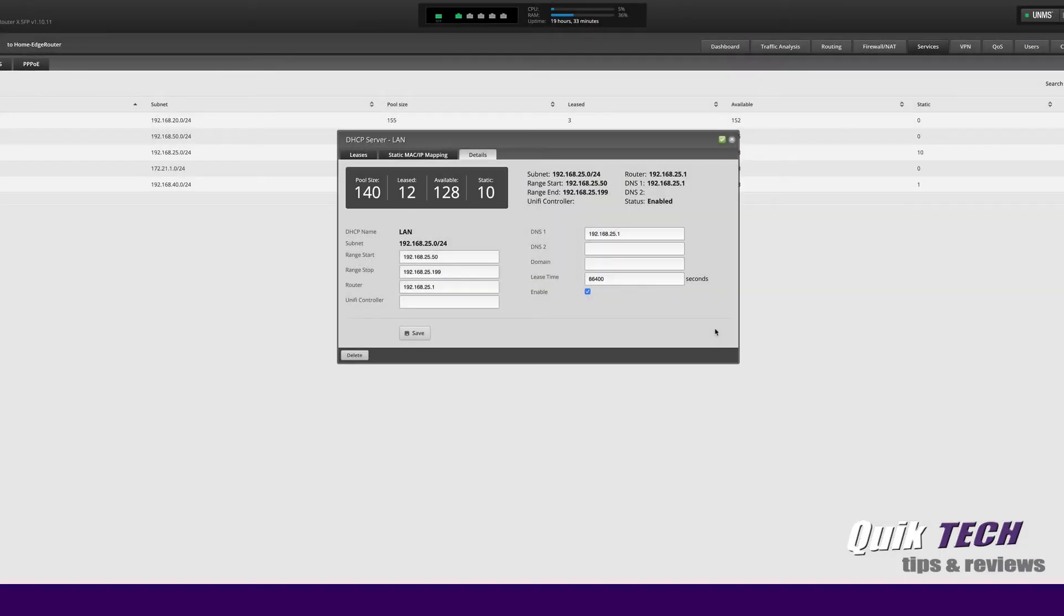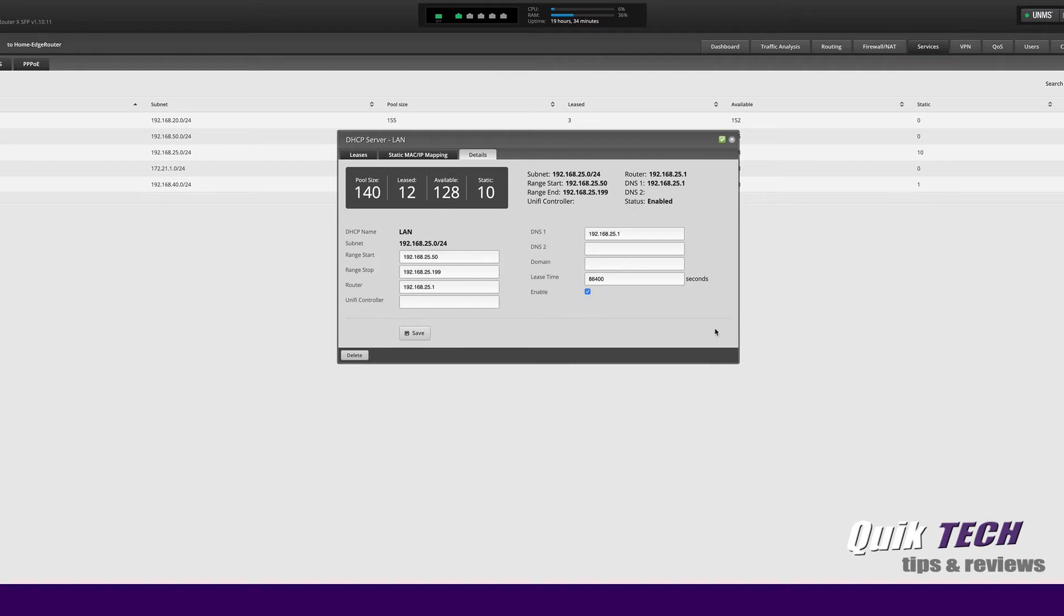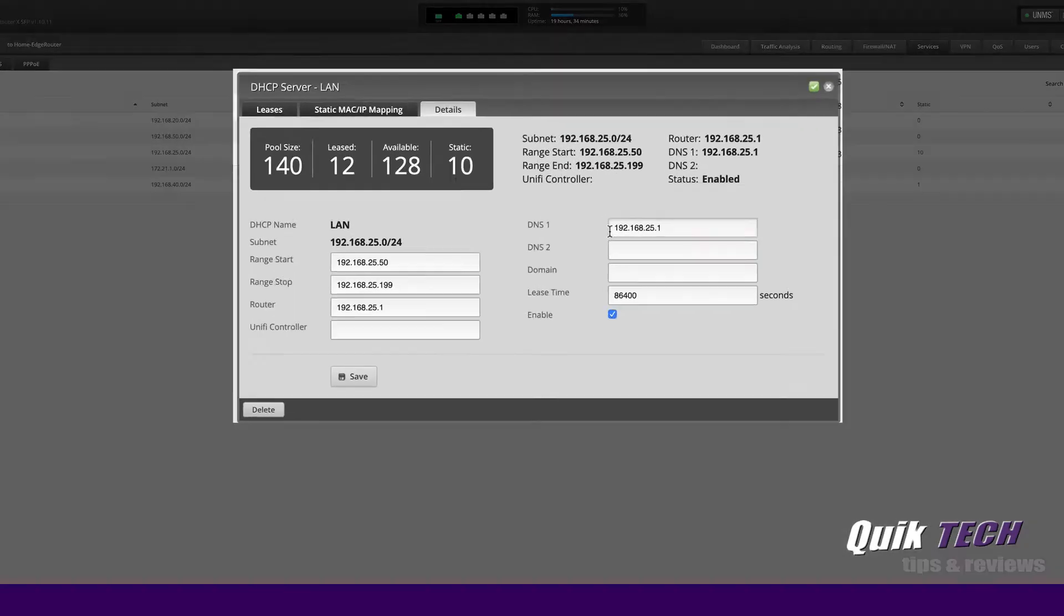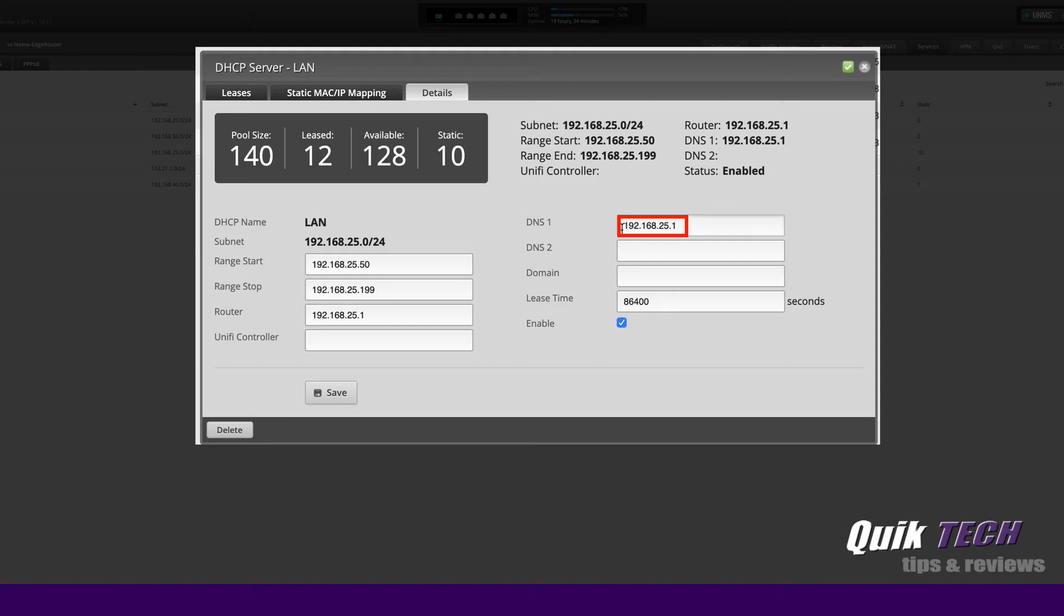Setting up 1111 DNS filtering for families on an EdgeRouter is really super simple. As you can see I'm in my router, I'm under the services tab and I'm looking at the DHCP server for my LAN. Before we make the change to implement 1111 for families, let's take a look at the way I have my router currently set up.